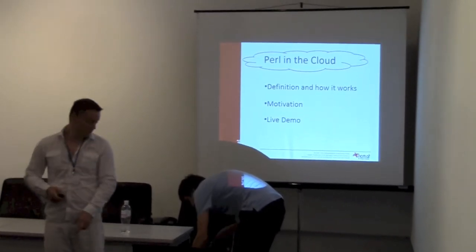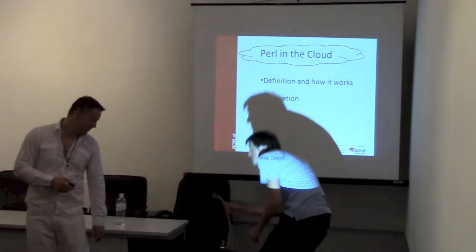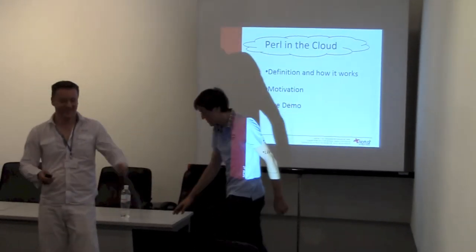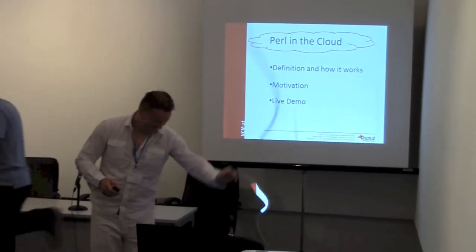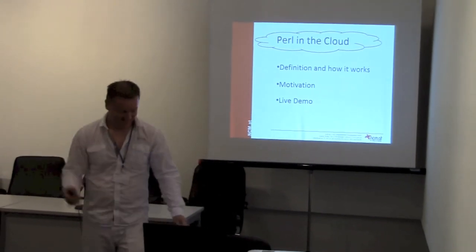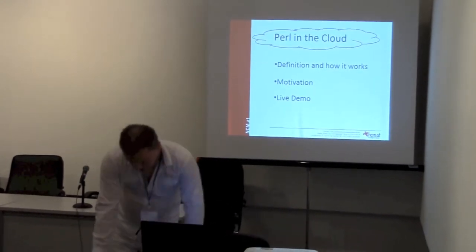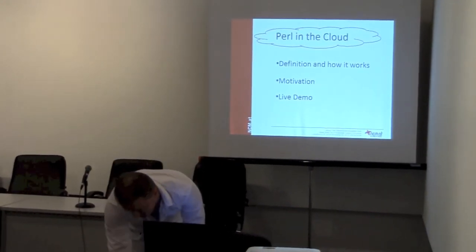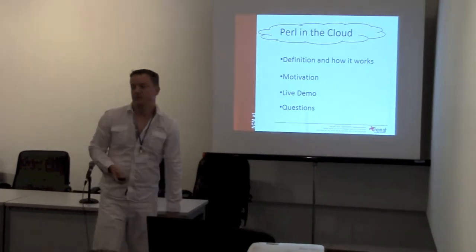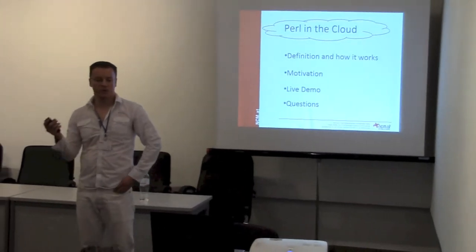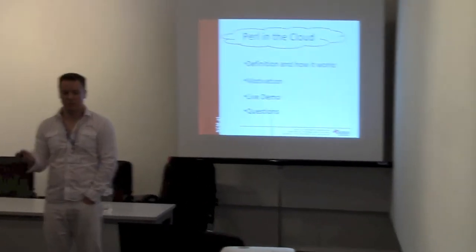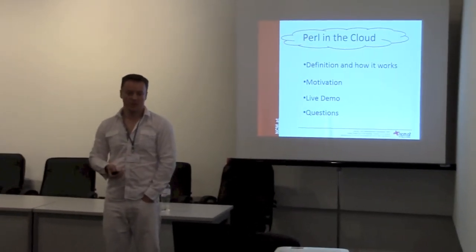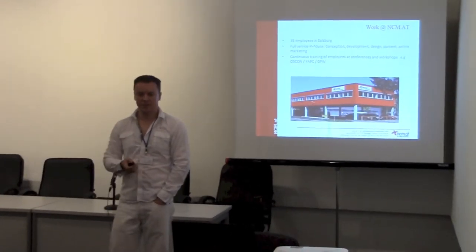Today we're going to take a look at the definition of cloud for a developer, how it works, and the motivation - why do we really want to bother with it and what do we gain? I'm going to break the rule for making a presentation - I'm going to do a live demo and hope for the internet connection.